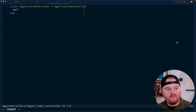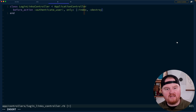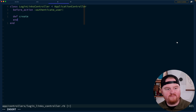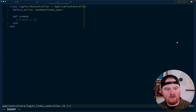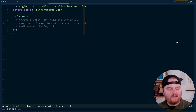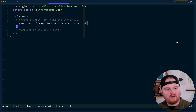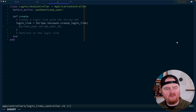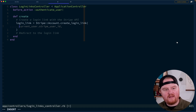And we will say before action — we need to make sure that we have a user that is authenticated. And then in the create action, we're going to create a login link with the Stripe API, then redirect to the login link. So for this, we're going to call create login link on the Stripe API, and it accepts a Stripe account ID. So we're going to say params account ID.